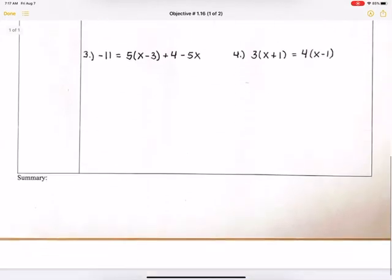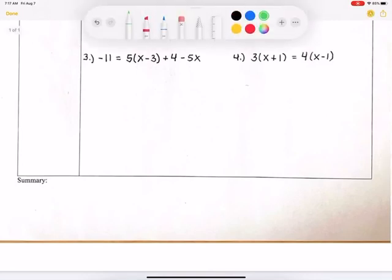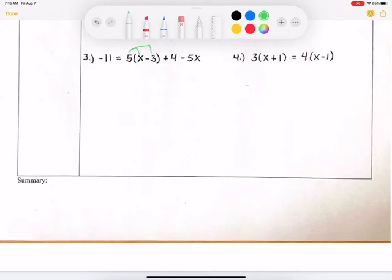Let's look at the next two examples. Example 3: negative 11 equals 5 times (x minus 3) plus 4 minus 5x. We have a lot going on on the right side. It's okay — just focus on getting rid of the parentheses first. To get rid of the parentheses, we distribute. So I'm going to distribute the 5 to the x and to the negative 3. On the left side, negative 11 is still there. So I have negative 11 equals 5x, and 5 times negative 3 is negative 15. I still have to bring down the positive 4 and the negative 5x.